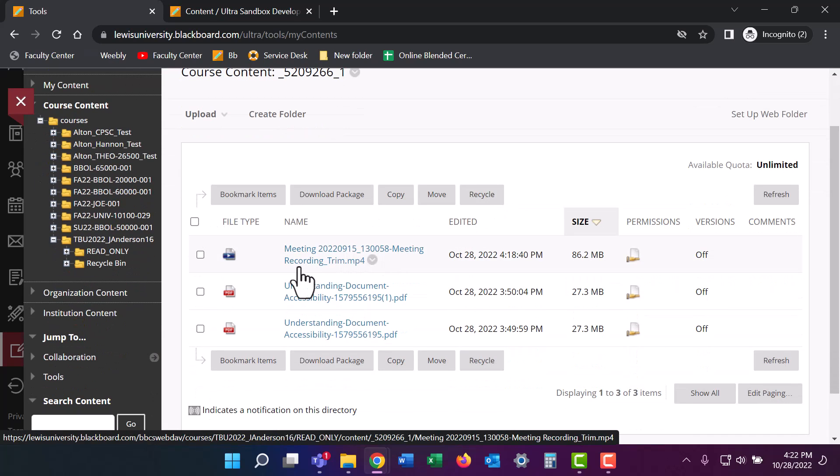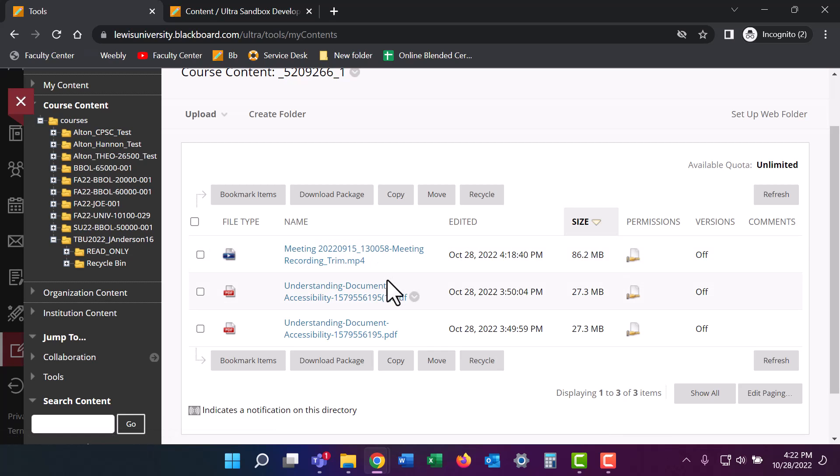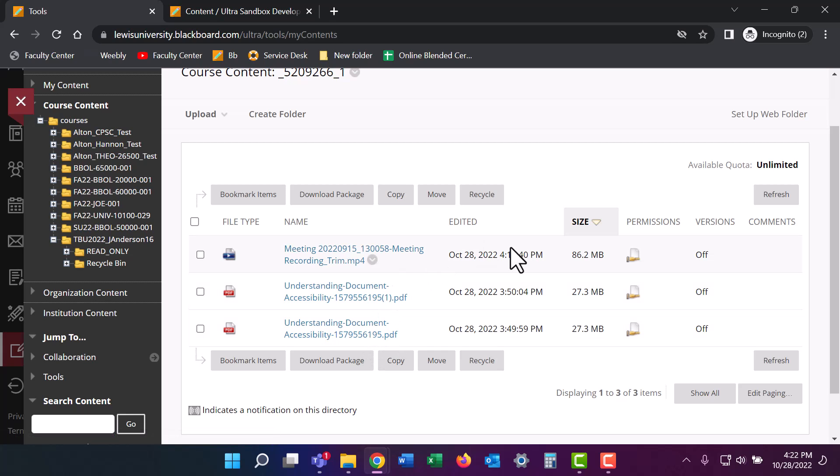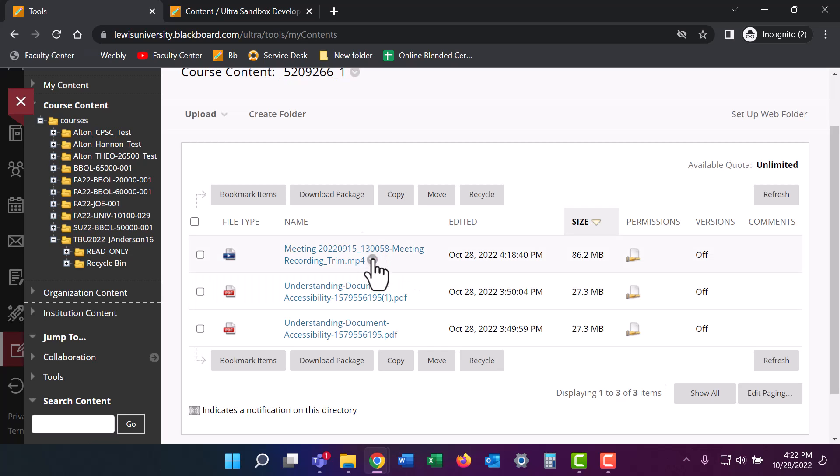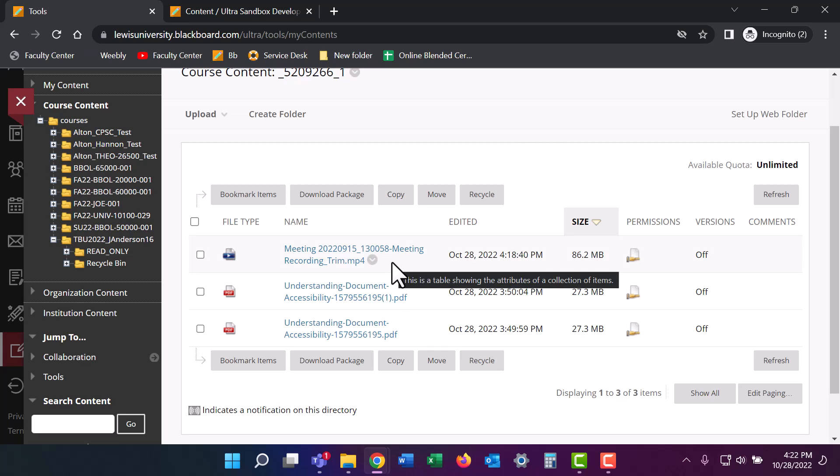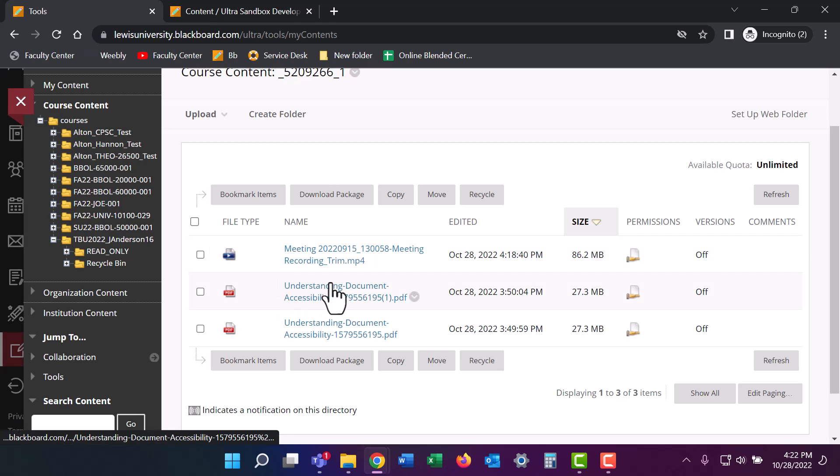We can see here that this folder has a video and two pretty large PDFs, but the PDFs seem to be copies of each other. Now, I've already deleted this video from my course because I knew that it was too big. So what I did was I uploaded the video to Panopto and entered the Panopto link into my course, but it's still here. So this is a case of Blackboard keeping your files for you, even though you've deleted them from inside your course.